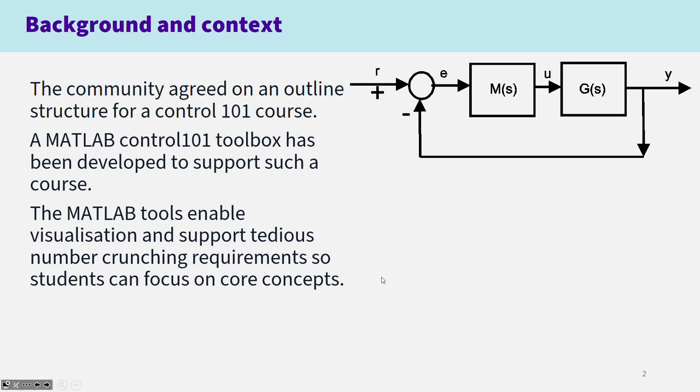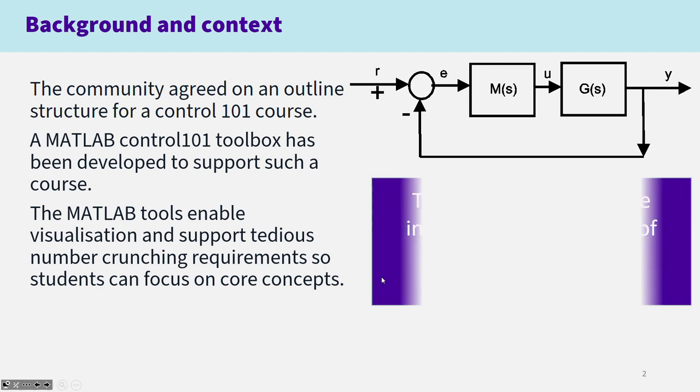The MATLAB Toolbox has been developed specifically to support this course because MATLAB enables visualization and number crunching very efficiently so that students can focus on core concepts and understanding what is control, why is it important and so on.